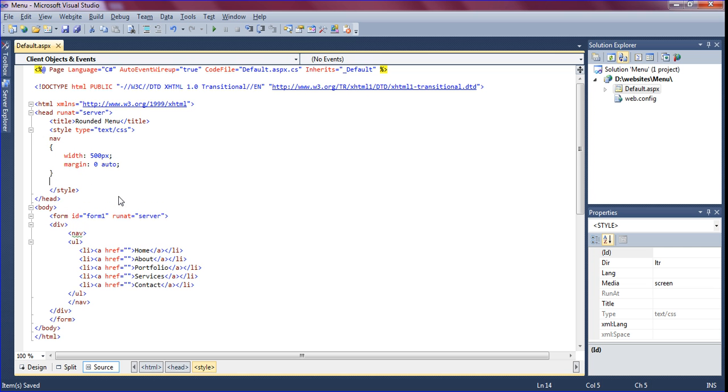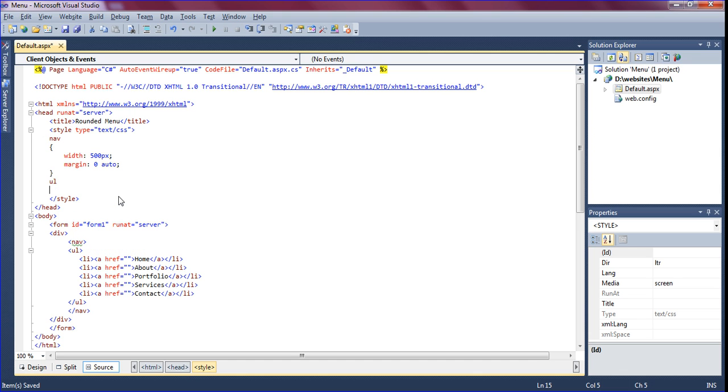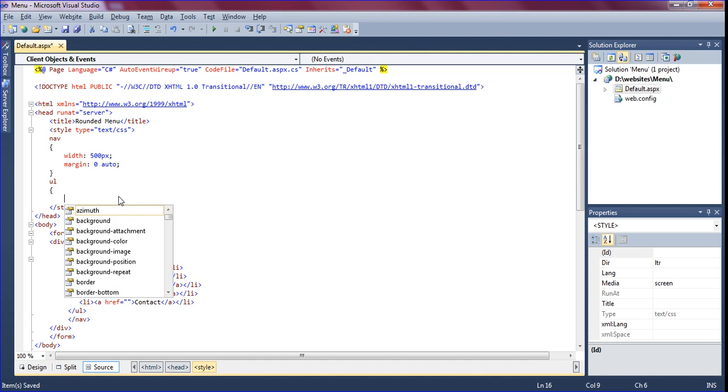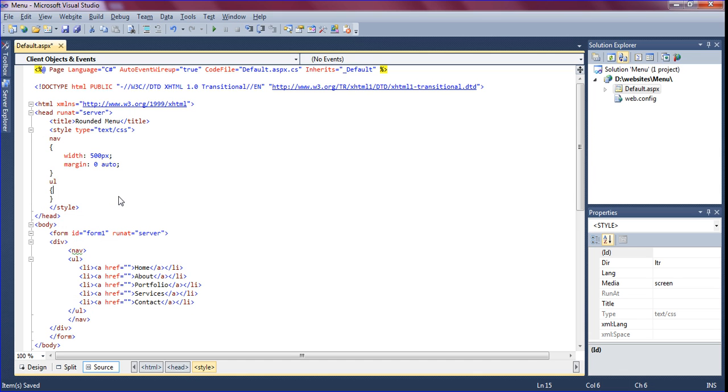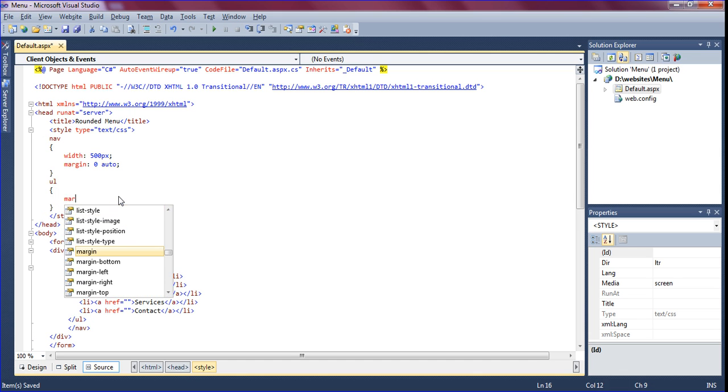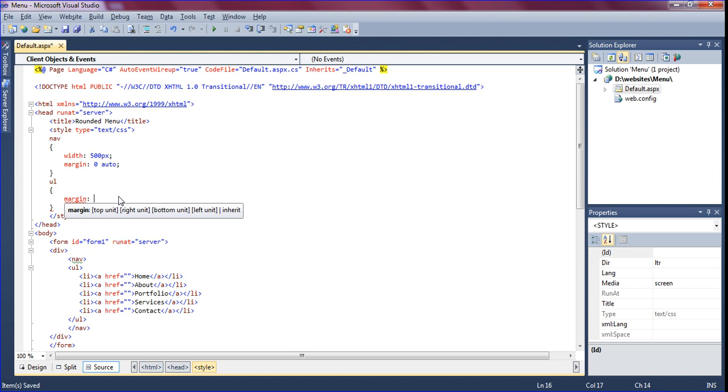Now I am just creating a CSS for UL tag. It should be margin 10 pixels.